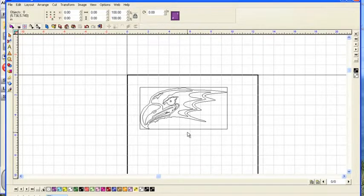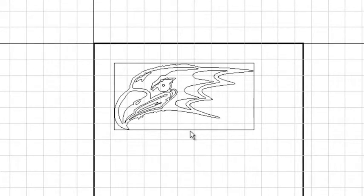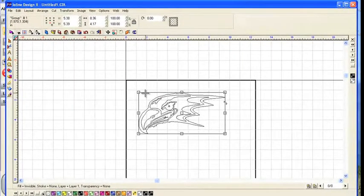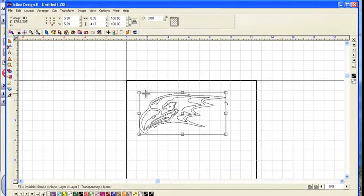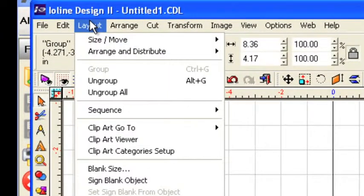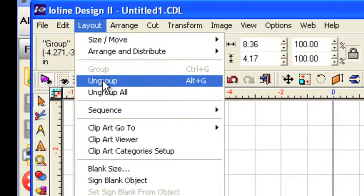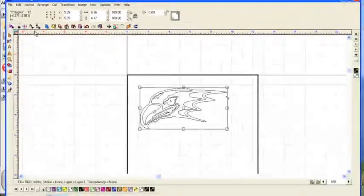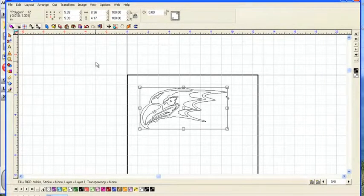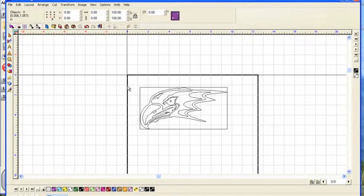Another thing we don't need is this box around the design. And what we can do to get rid of that and any other shapes we don't need is first go to layout and ungroup all. When the image is first vectorized, all those images are locked together. And what we're going to do is break them apart by clicking on ungroup all.